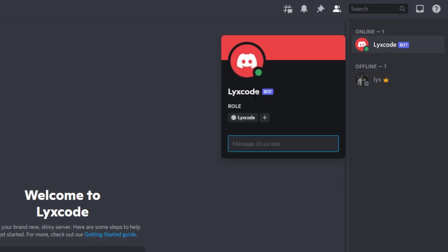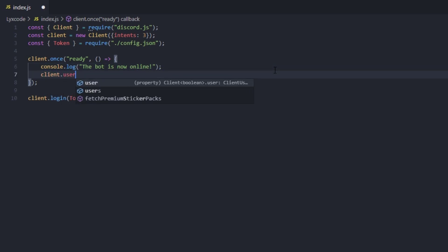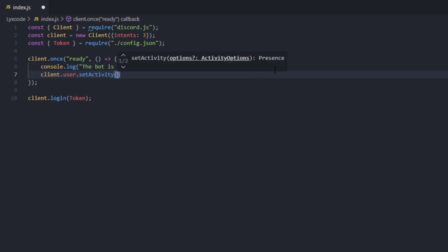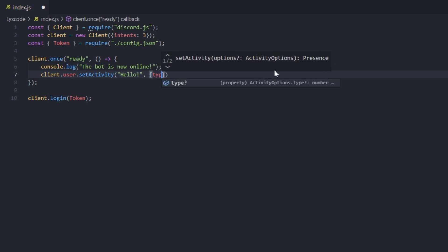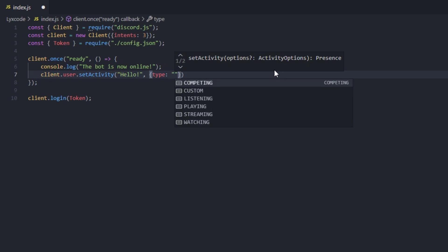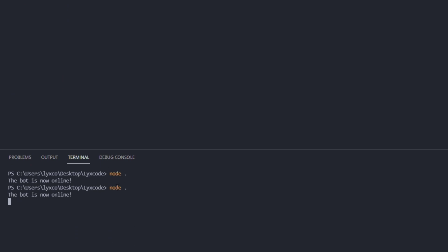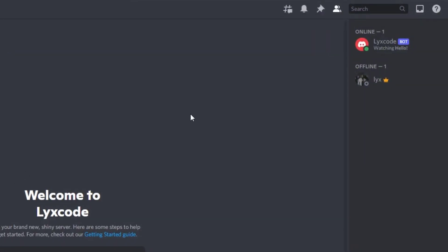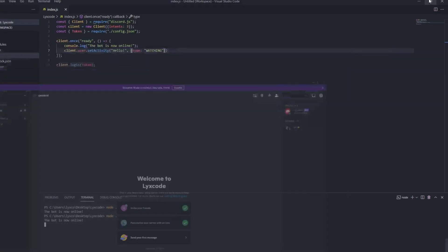You can also set the status of the bot by typing: client.user.setActivity('hello', { type: 'WATCHING' }). Save the file, restart the bot by pressing Ctrl+C in the terminal then 'node .' again, and now if we go to Discord we can see that the activity of the bot is 'Watching hello'.